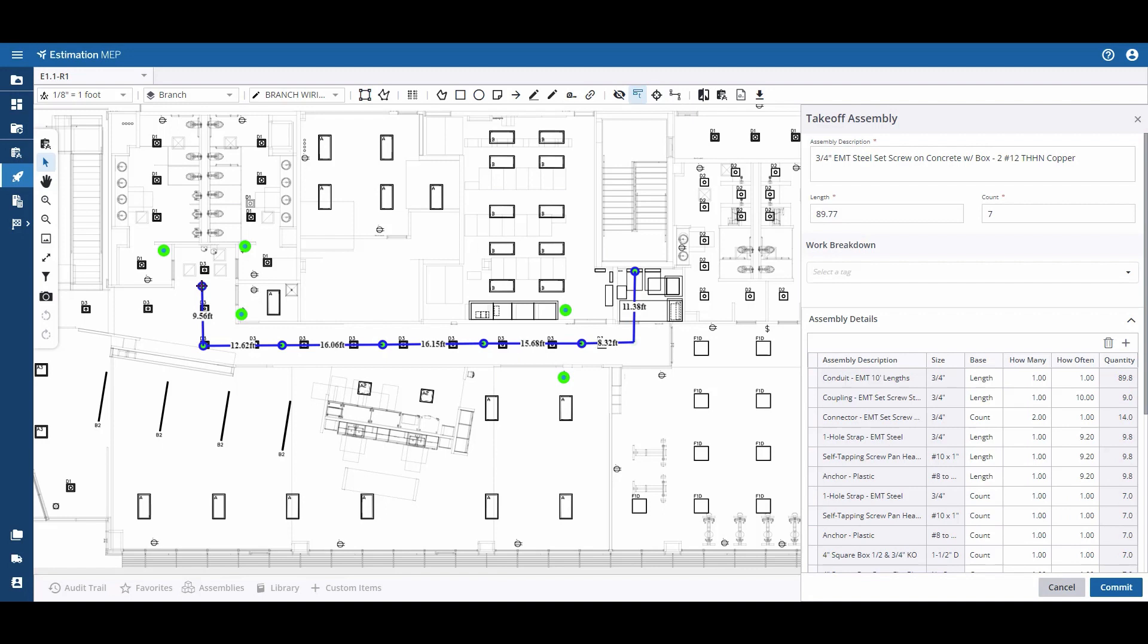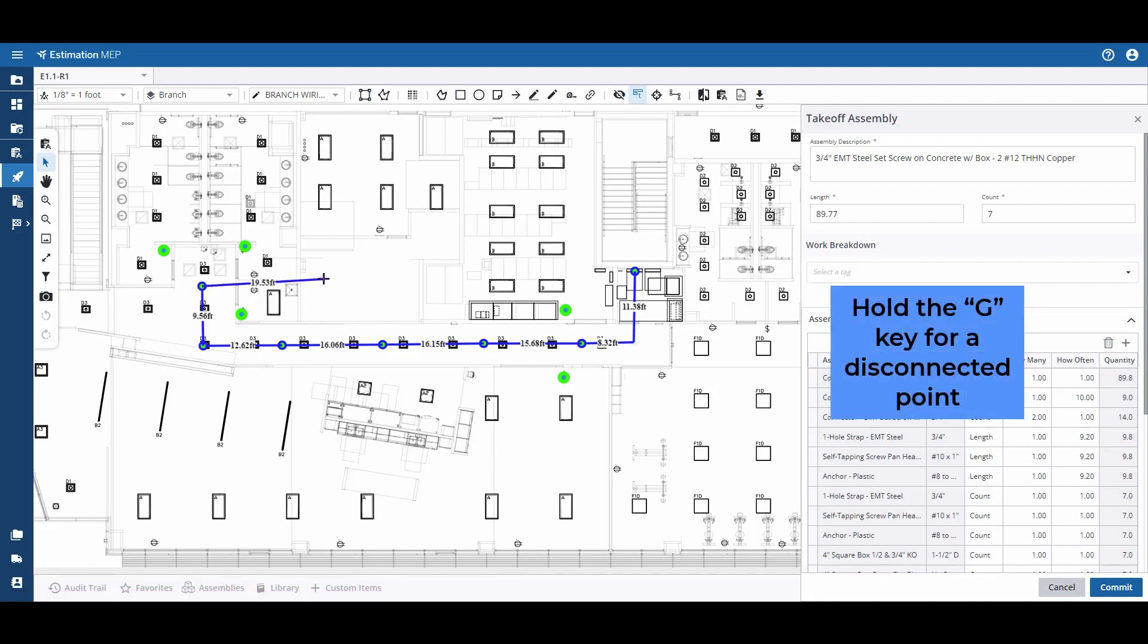I can also pick this line up at another point on the plans by holding G for a disconnected point.